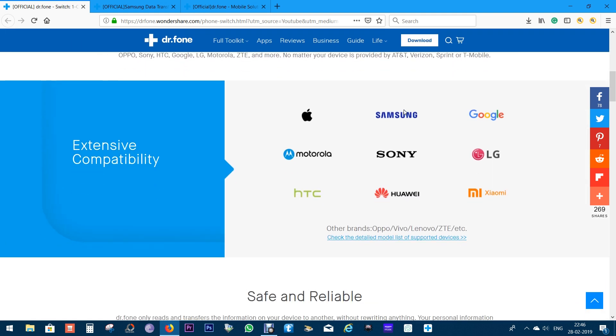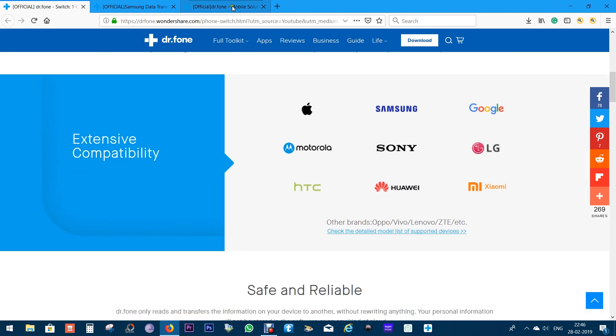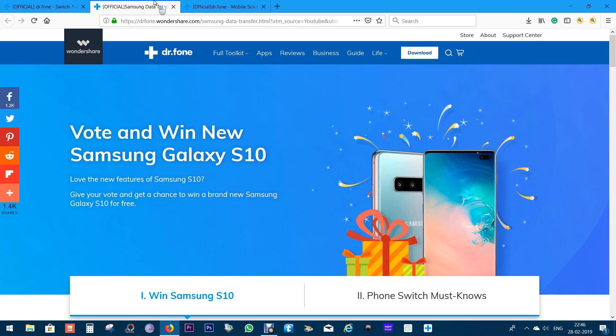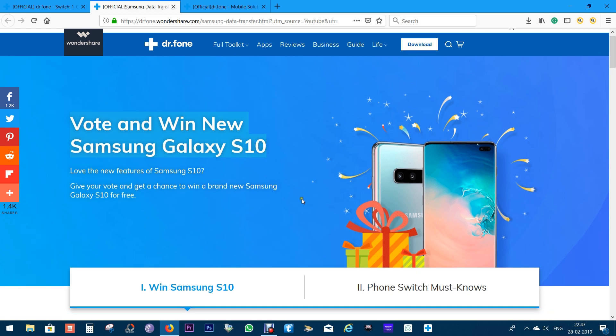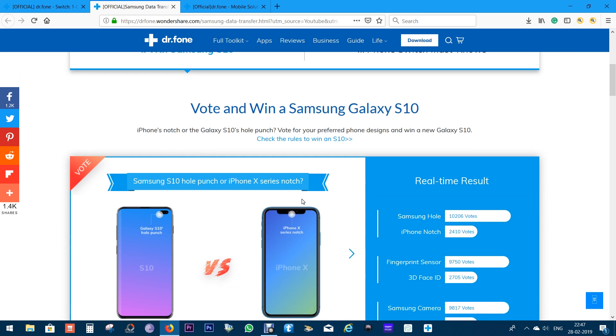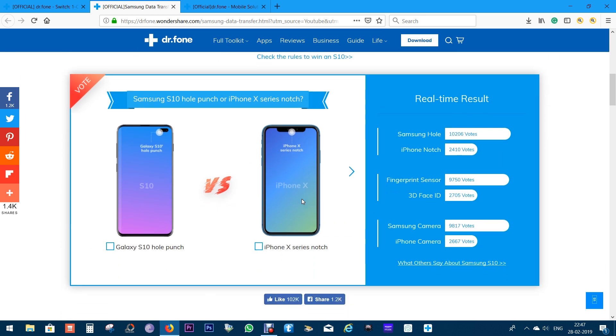Before I talk more about this software, there is great news for you guys. You can win a Samsung Galaxy S10. Just vote and participate to win this giveaway. The link to this voting window is in the description of this video. So, do participate. This won't take more than half a minute. You have got three voting options.